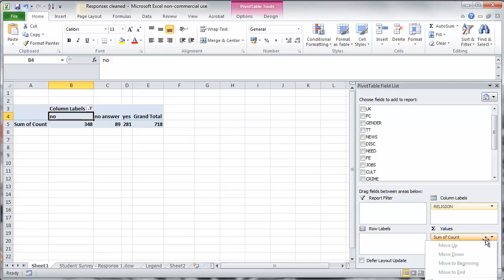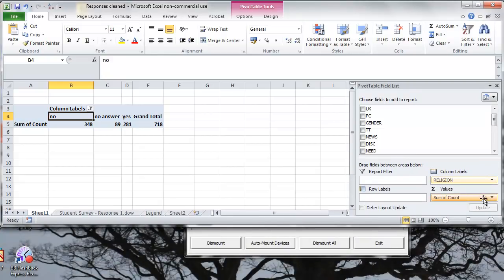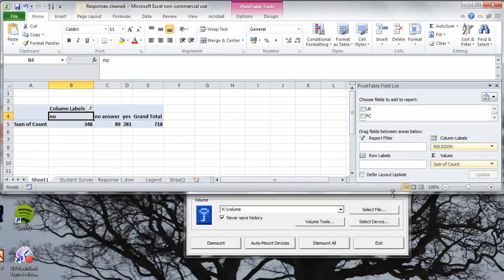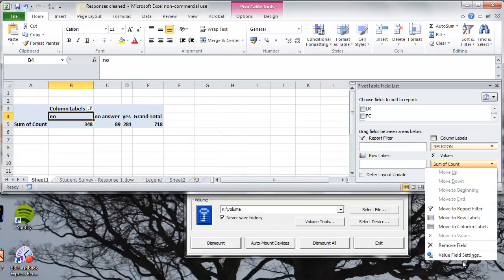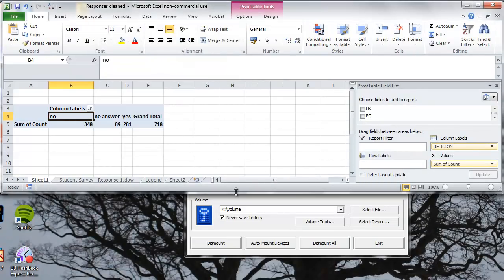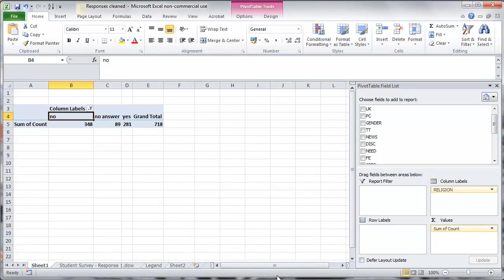You could also, if you click on sum of count, you can actually choose more options. Some of them will not appear on your screen. Let me just move it up. Sum of count, because we need to move it up a bit further here and value field settings. You can use averages and all sorts of stuff, but we'll just ignore this for the time being. Sum of count is all you want.